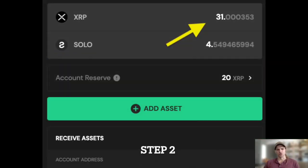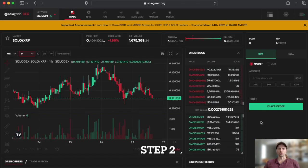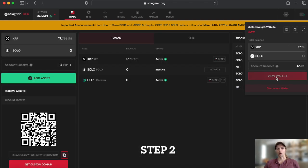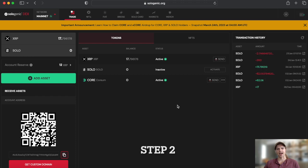Step 2. Ensure your wallet contains at least 2 XRP. This 2 XRP will be reserved to establish the new trustline. Then navigate to your wallet portfolio and press Add Asset.